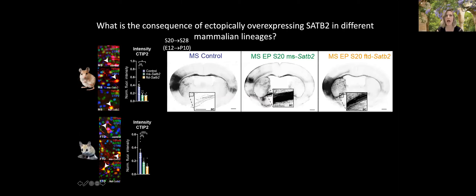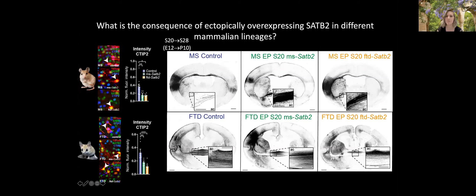It seems like SATB2's repression of sub-cerebral fate may be via repression of CTIP2, and that pathway appears conserved in both species. To better understand what SATB2 is actually doing, we overexpressed it at the young age when deeper-layer neurons are being born — neurons that would not normally express SATB2. We made a very surprising discovery: in mouse, both species' versions of SATB2 caused a massive increase in axons going through the anterior commissure compared to controls.